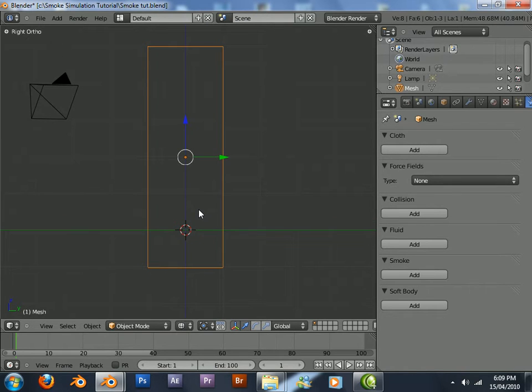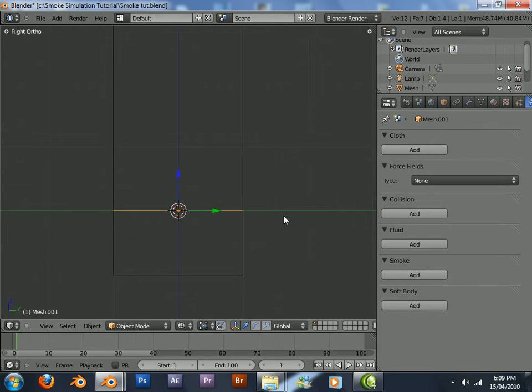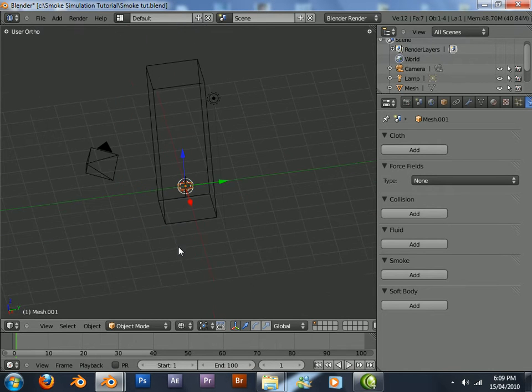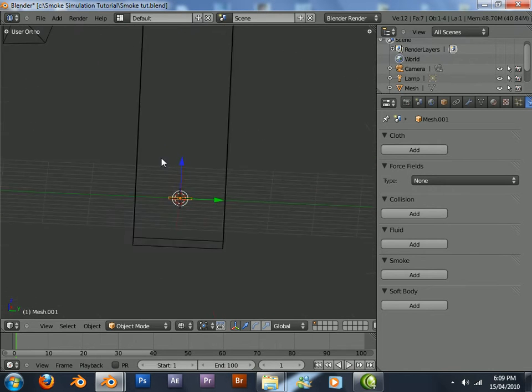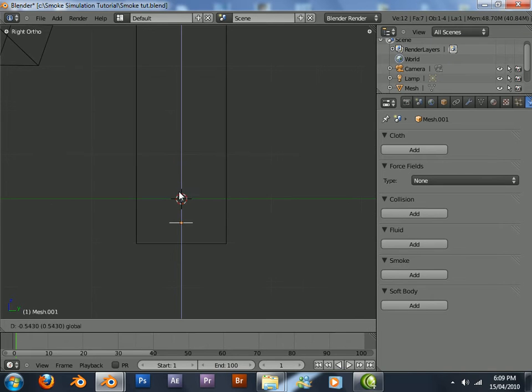Press Shift A to add a plane. This will emit particles for the smoke. So we can just move this down.